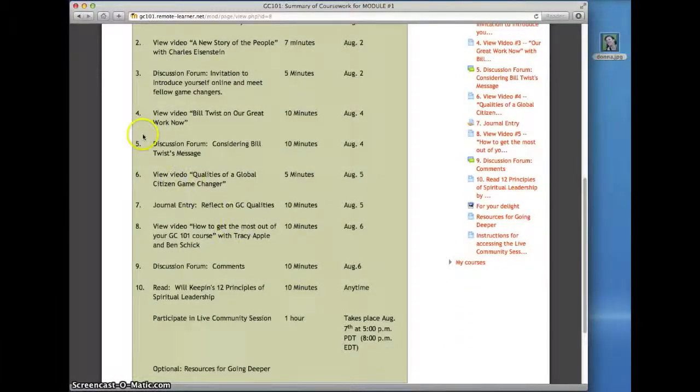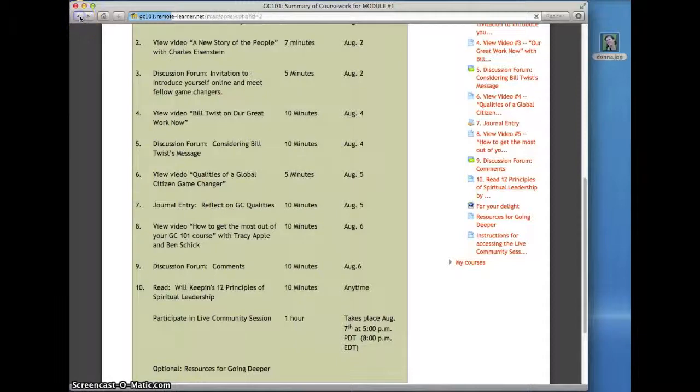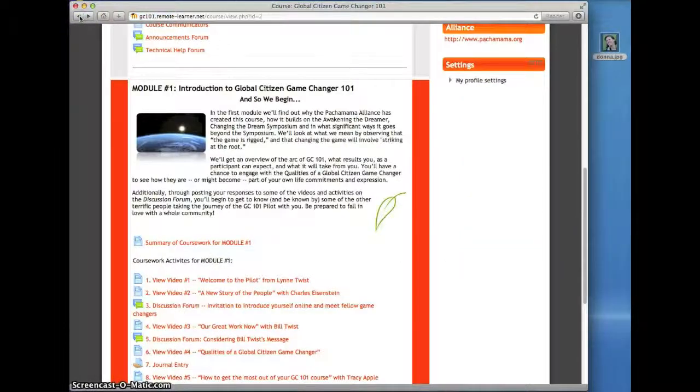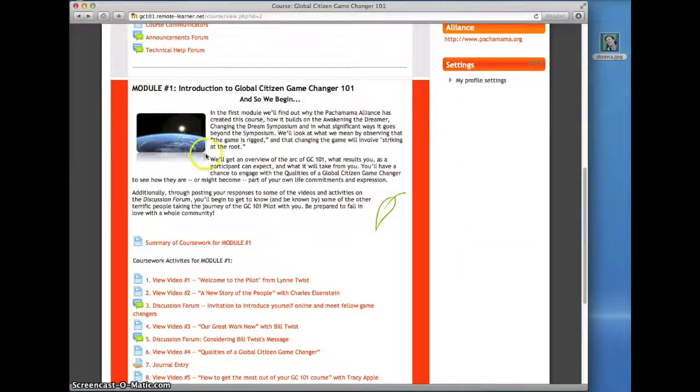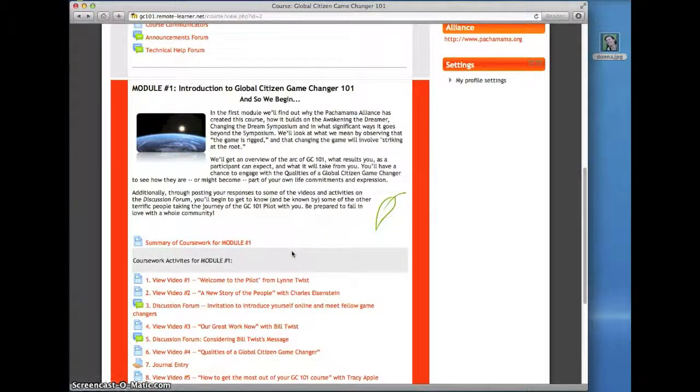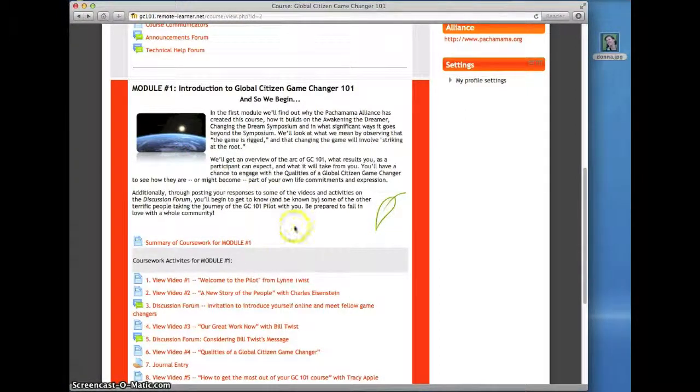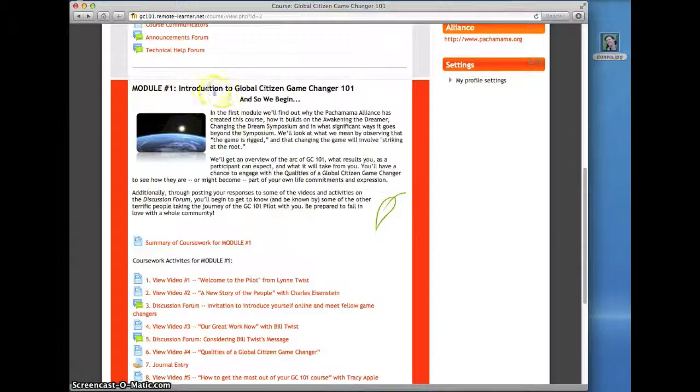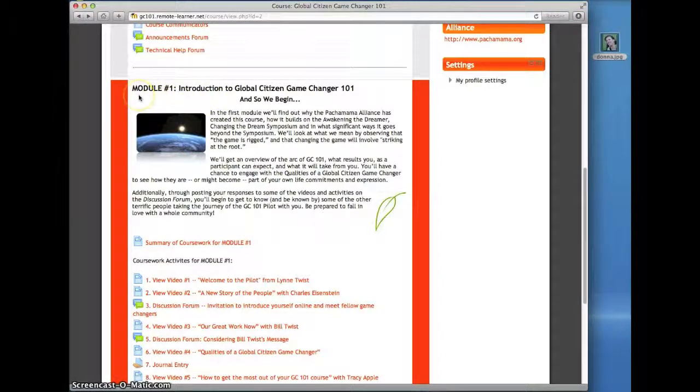Click the Back button in your web browser to return to the main course homepage. It's that easy to navigate through all of the coursework. At the top left, you'll see the module number listed. Use this to help keep you oriented.